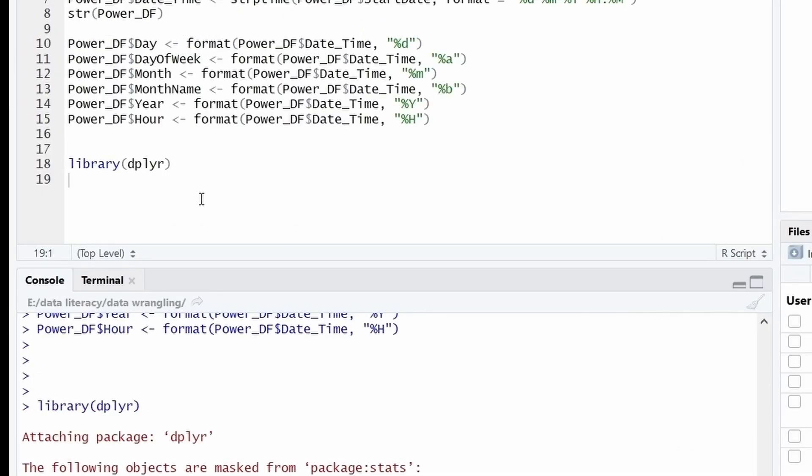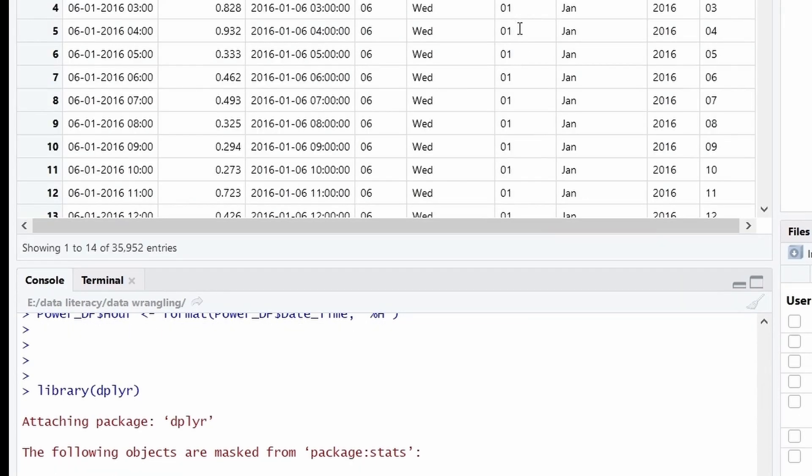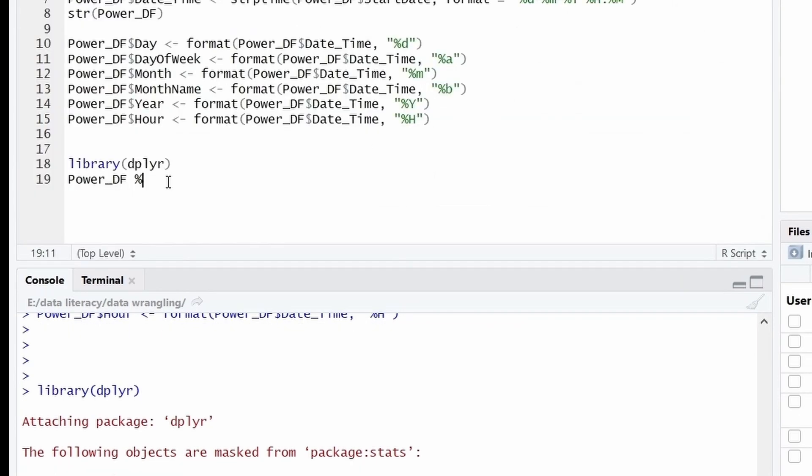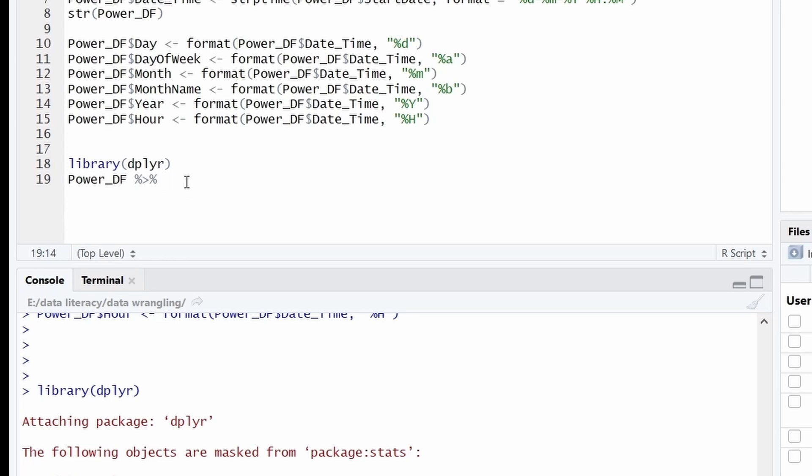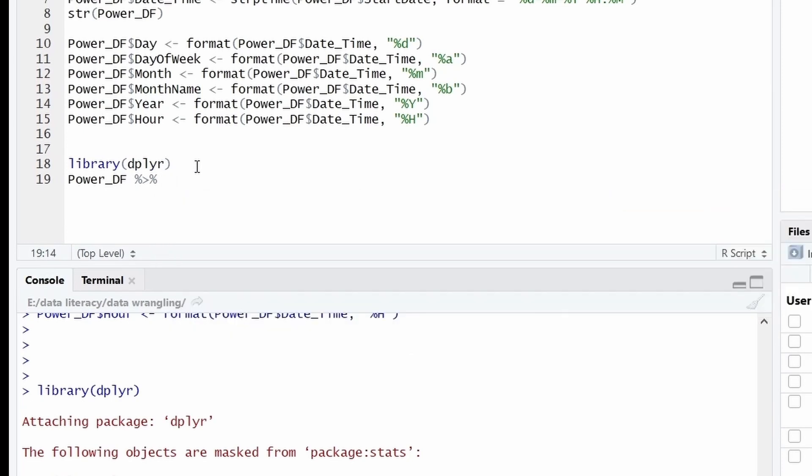And the next is group. We have to group data. For all grouping, we have to select data frame on which grouping has to be performed. So in our case, the data frame is Power_DF. And it has nine columns. So there is an operator in R which is called pipe operator. This operator will forward a value into the next function or expression. For example, the Power_DF will serve as an input to the expression which is after this operator. So in this example, I have to group. So I am taking group_by.